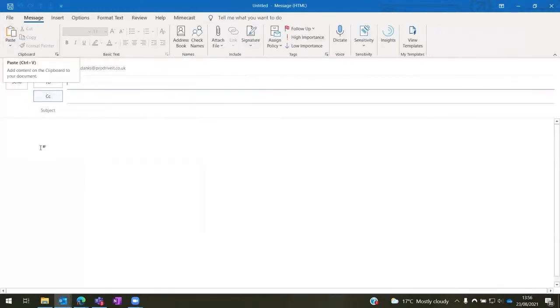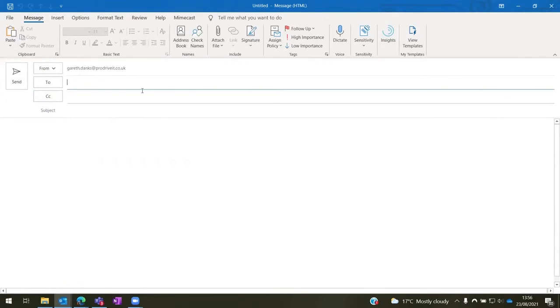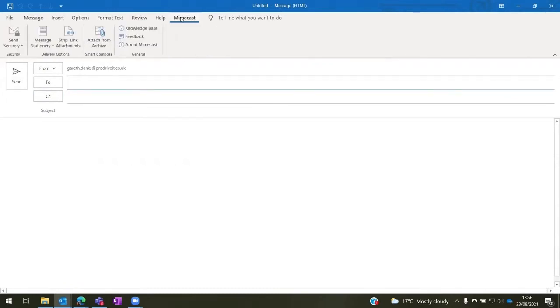Once we're here, you can type your standard email, and across the top you'll see the Mimecast tab, which will look slightly different from the one on your normal home screen.